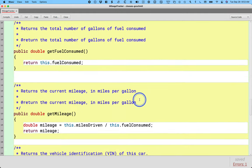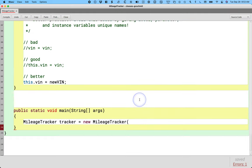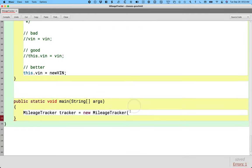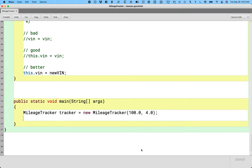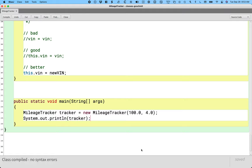So let's use that constructor. And the way I do that is I'm going to pass those two values I want when I say new mileage tracker. So I'm going to say let's start with 100.0 miles driven and 4.0 gallons of gasoline consumed. And then let's actually just print the variable tracker. So that's going to print the object referenced by tracker.